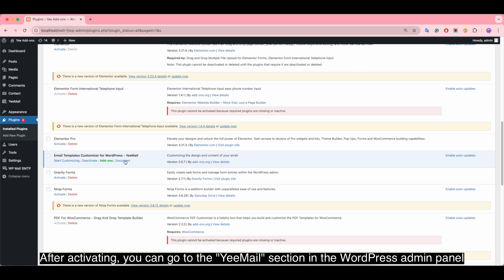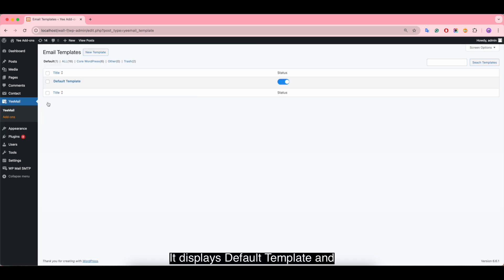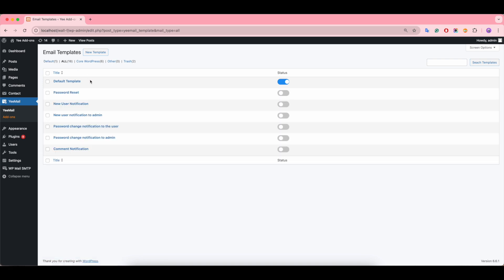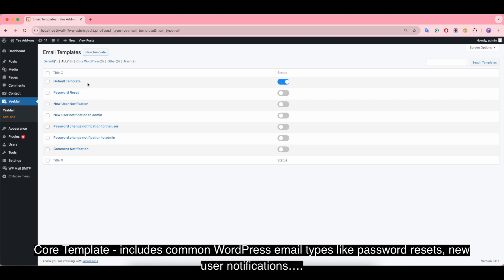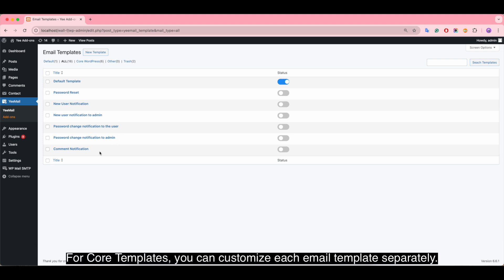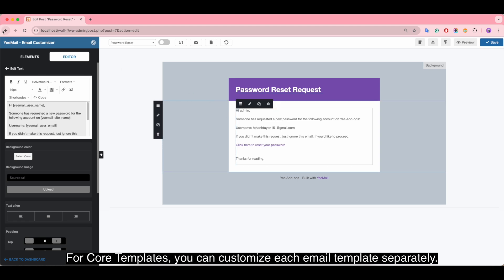After activating, you can go to the email section in the WordPress admin panel. It displays a default template and core templates. Core templates include common WordPress email types like password reset, new user notifications, and so on. For core templates, you can customize each email template separately.